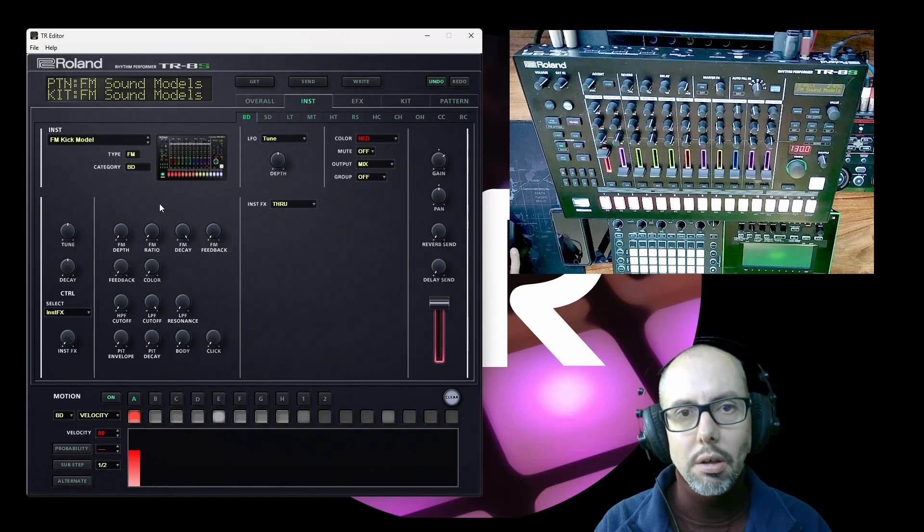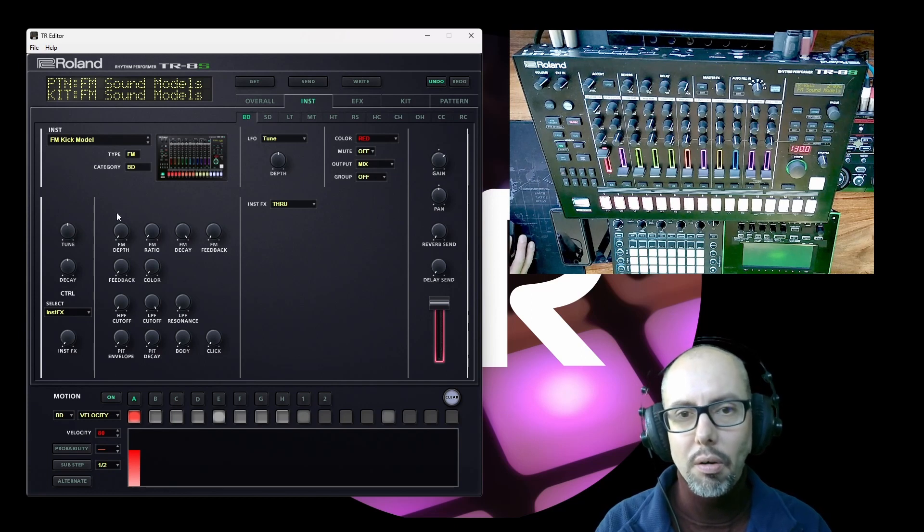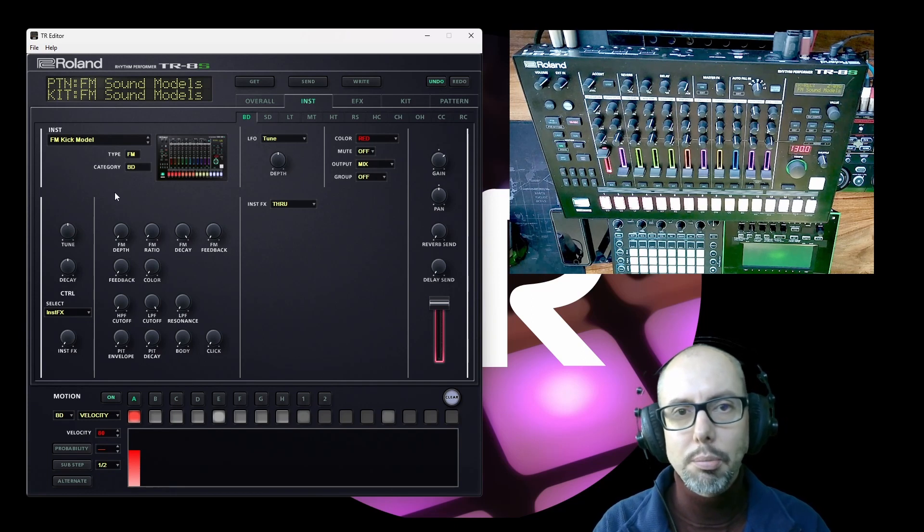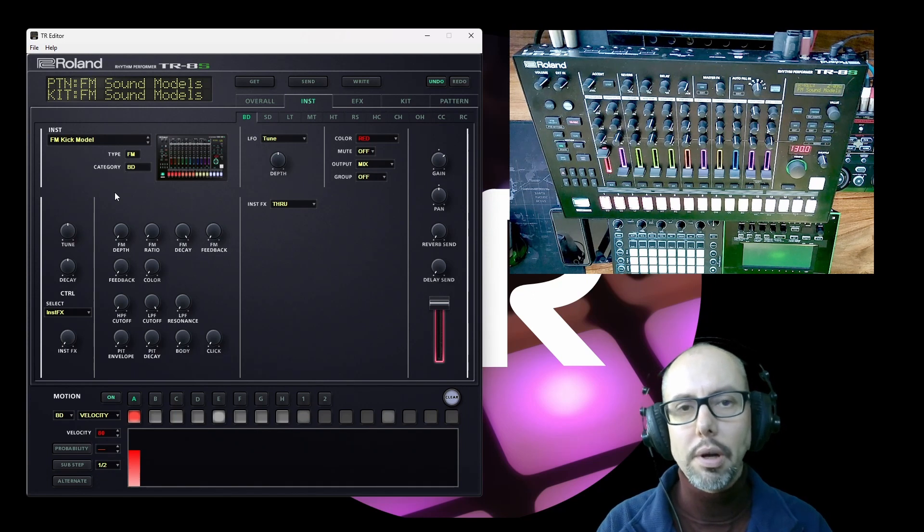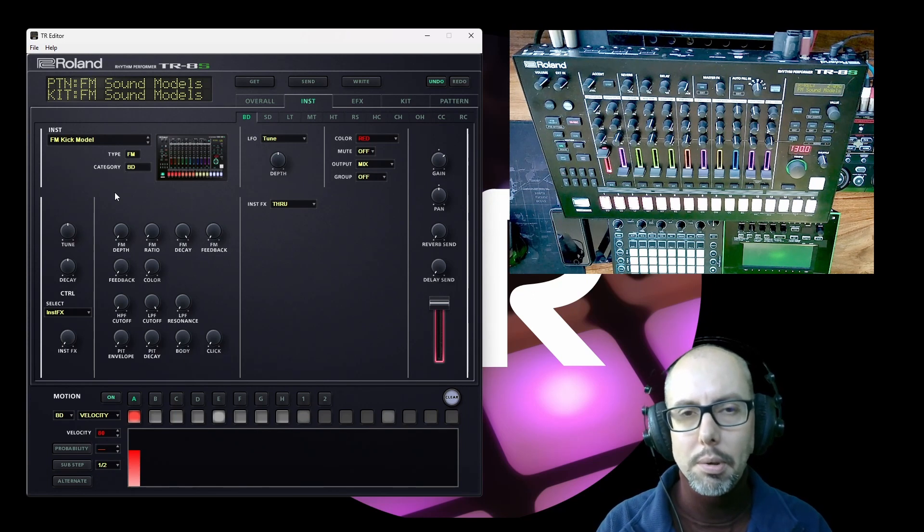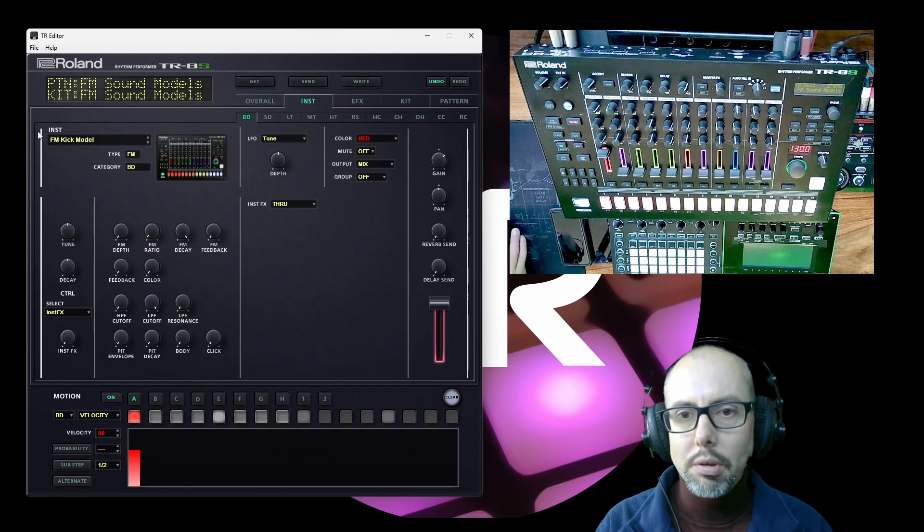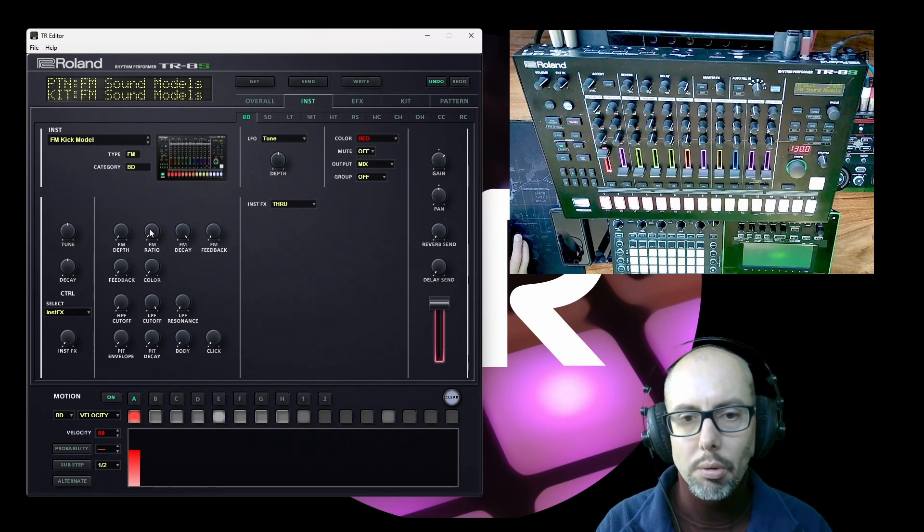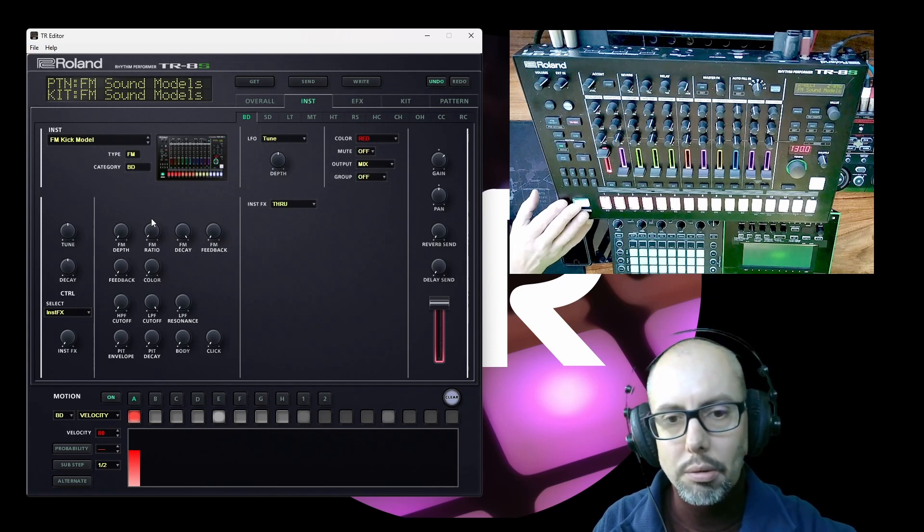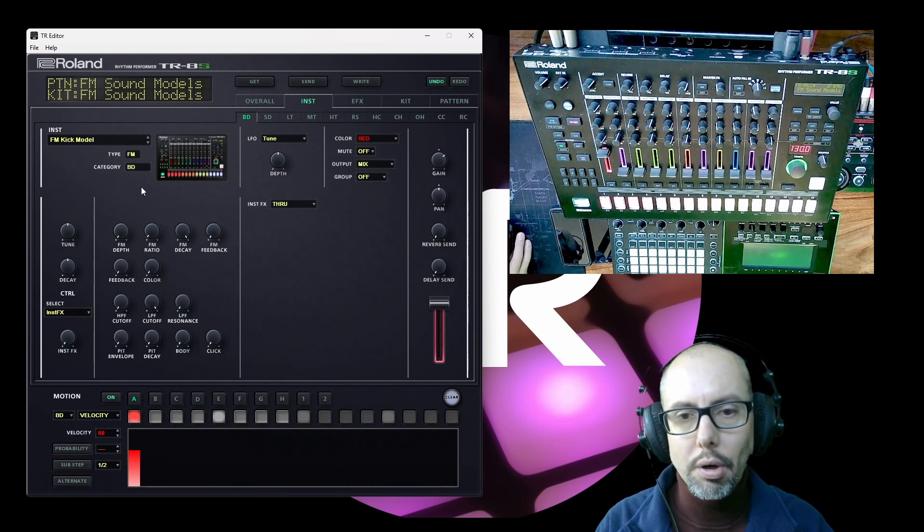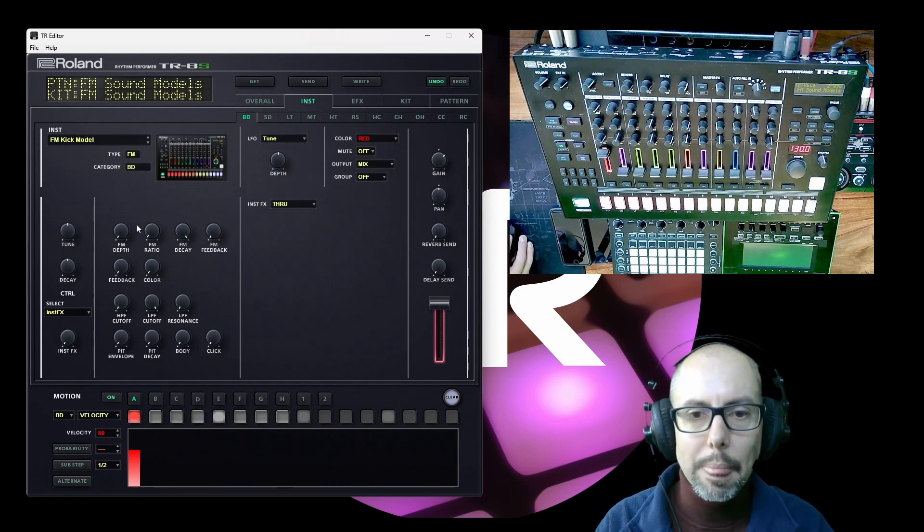I think, I haven't got any evidence to prove this, but I think on the FM synthesis modules here we've got two operators, a carrier and a modulator. There might be a third one but I'm not certain. If we have a look at the kick model as I say with a ratio at 1.0 and we play a sound we've got pretty much a pure sine wave and that's the carrier waveform that we can hear.